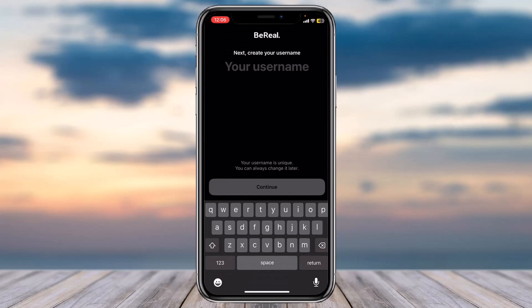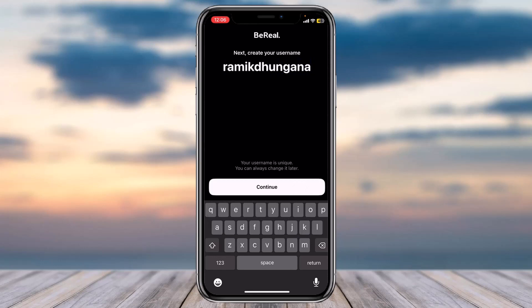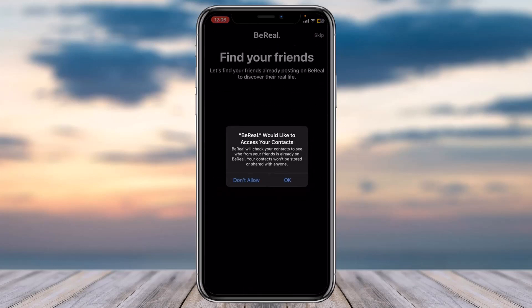As you can see the code has just arrived. Once you enter the code you will be taken to the space where you'll have to create your username. Simply type in a username you'd like for your account, then tap on the option Continue.